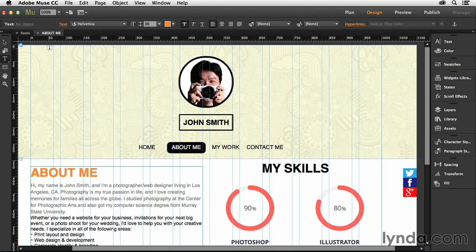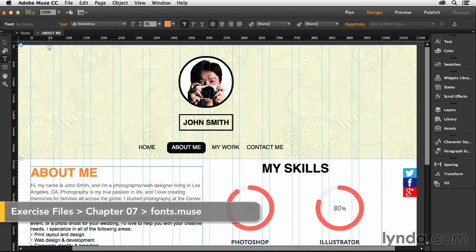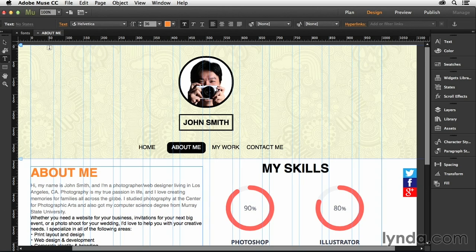In the last movie, you heard me talk a little bit about something called web fonts. And so in this movie, I'm going to discuss exactly what those are and how they integrate with a service that Adobe bought a few years ago called Typekit.